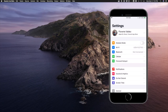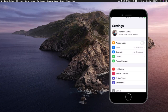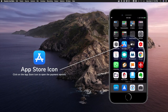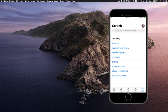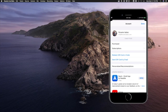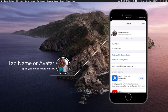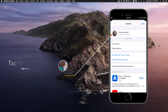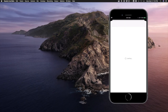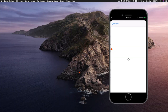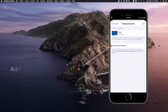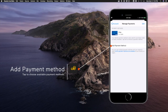The other option, which we're going to use, is to go directly to the App Store. You just have to tap the App Store icon, tap on your avatar, tap on your name or your avatar, and then tap on Manage Payments. From here you will once again get to the same place where you can tap on Add Payment Method.